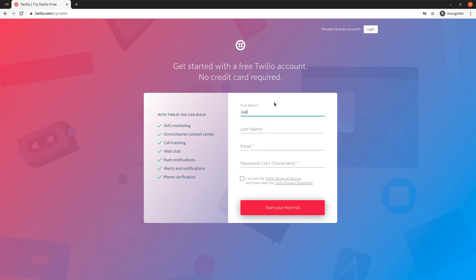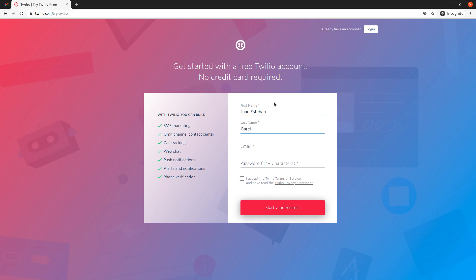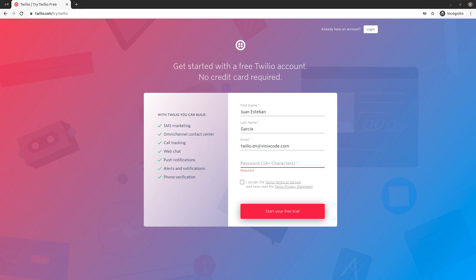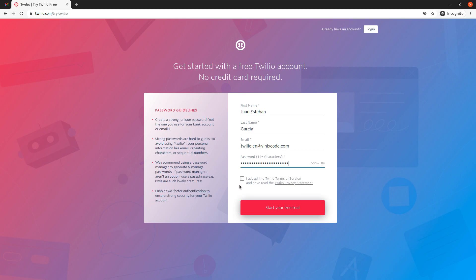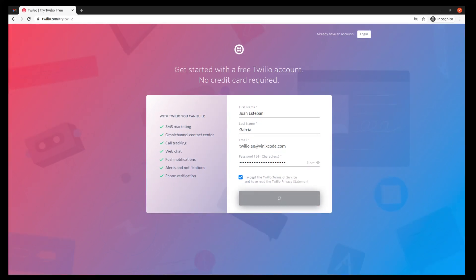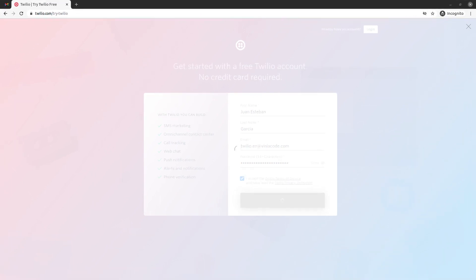Let's start by filling out this form. So I'm going to enter this information and let me create a strong password. Now I just have to start my free trial.